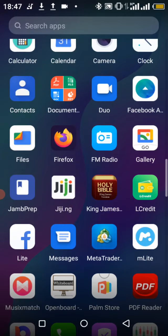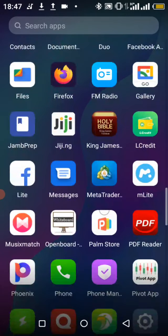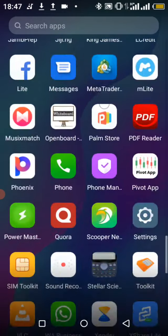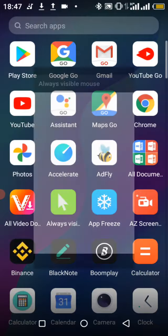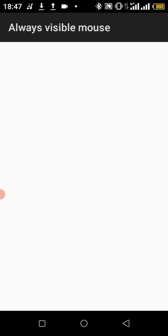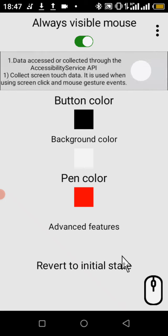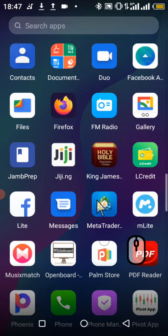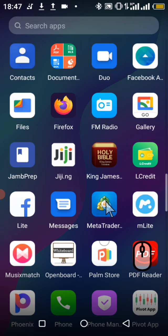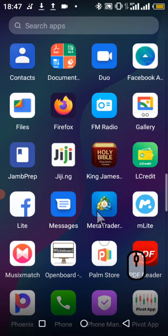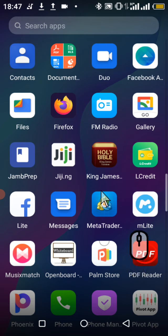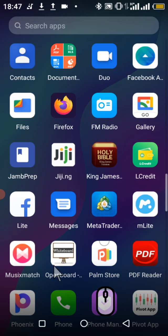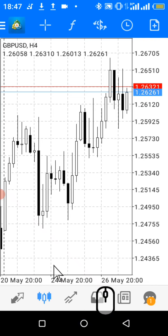Once that is done, you can see the MT4 icon on your phone. I'm using my mouse to show you — you can see the cursor is exactly on the MT4 app. This is the logo for MetaTrader MT4.